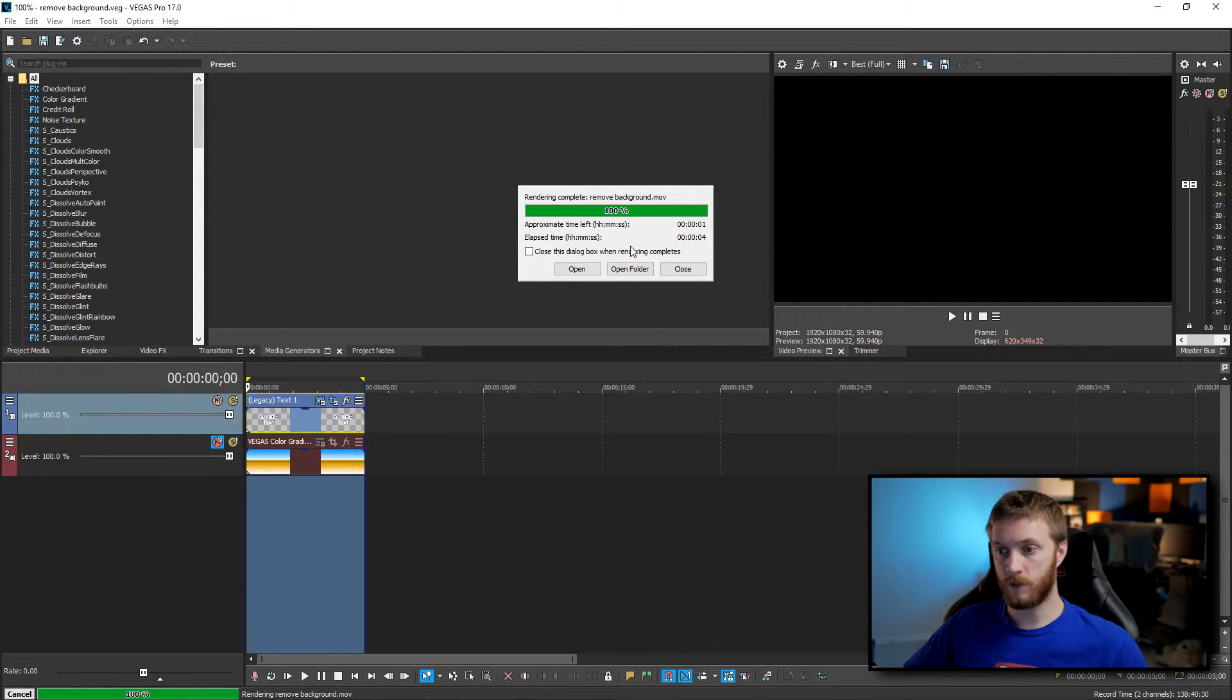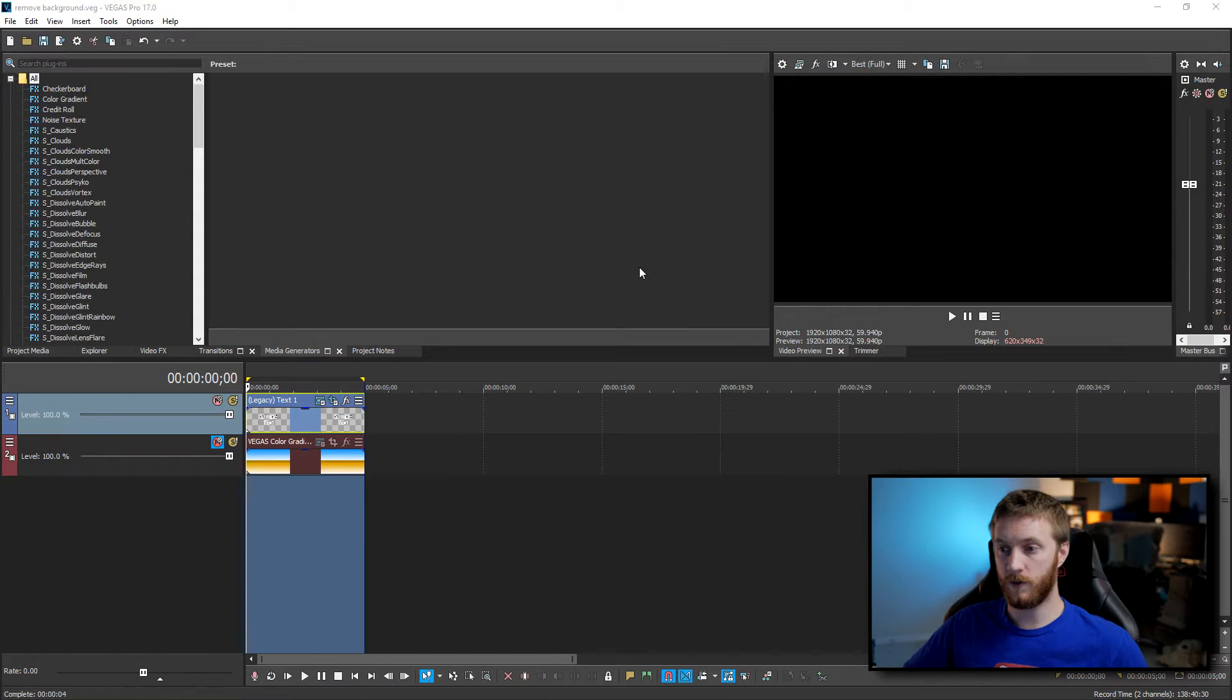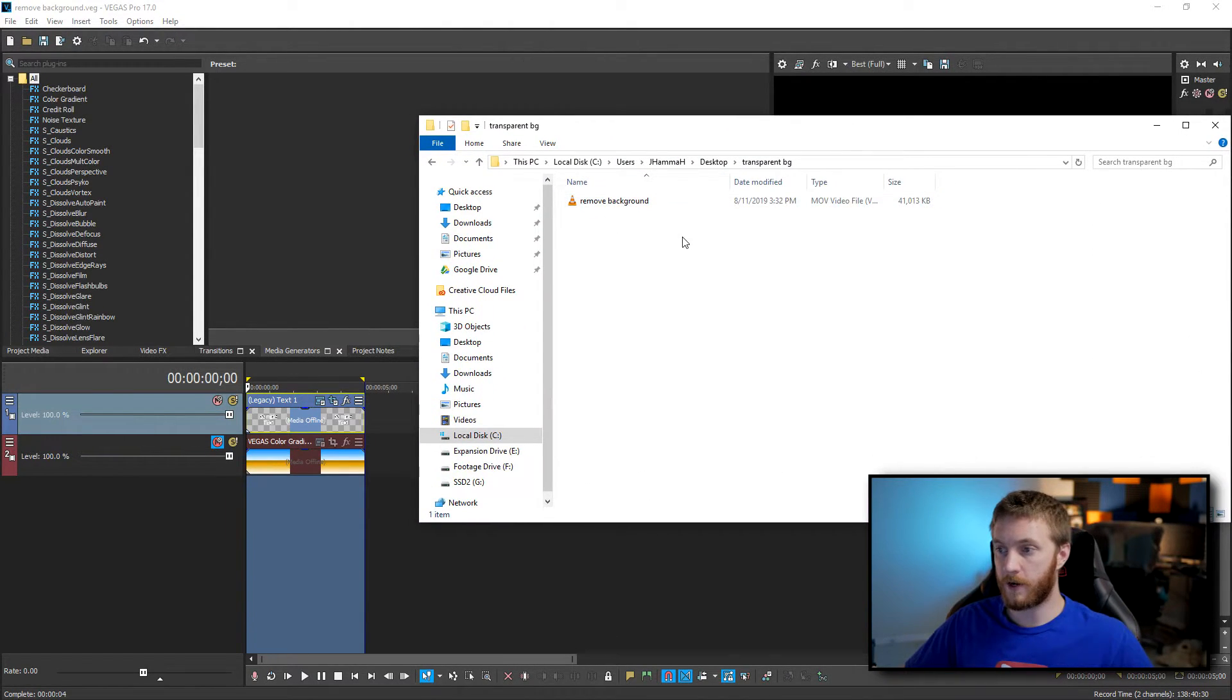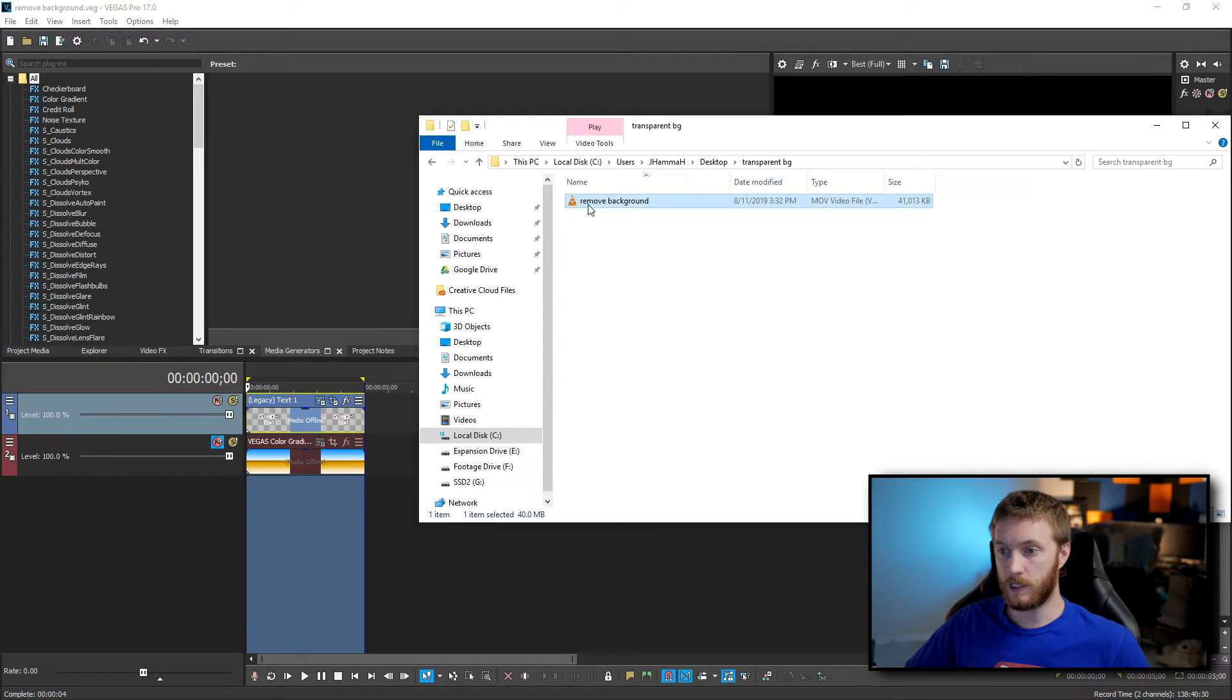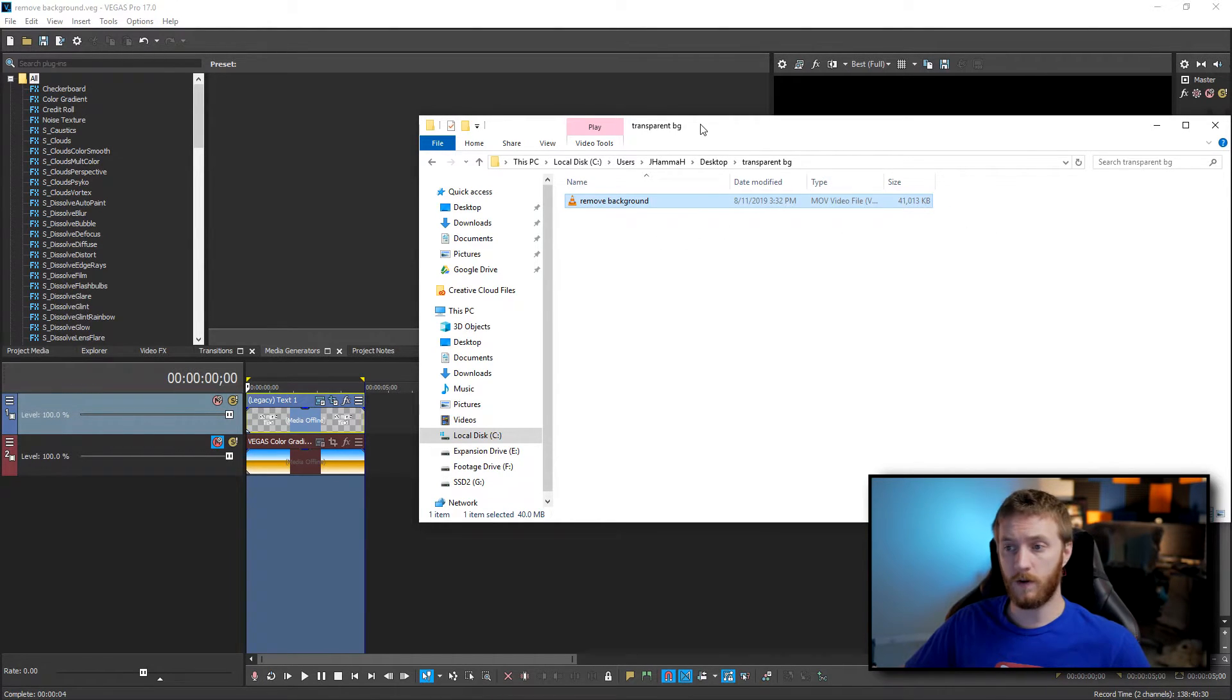It took five seconds. Let's go ahead and open that folder and then bring it in here and we'll see our remove background file and our five second clip with an alpha channel is only 41 megabytes which isn't bad at all.